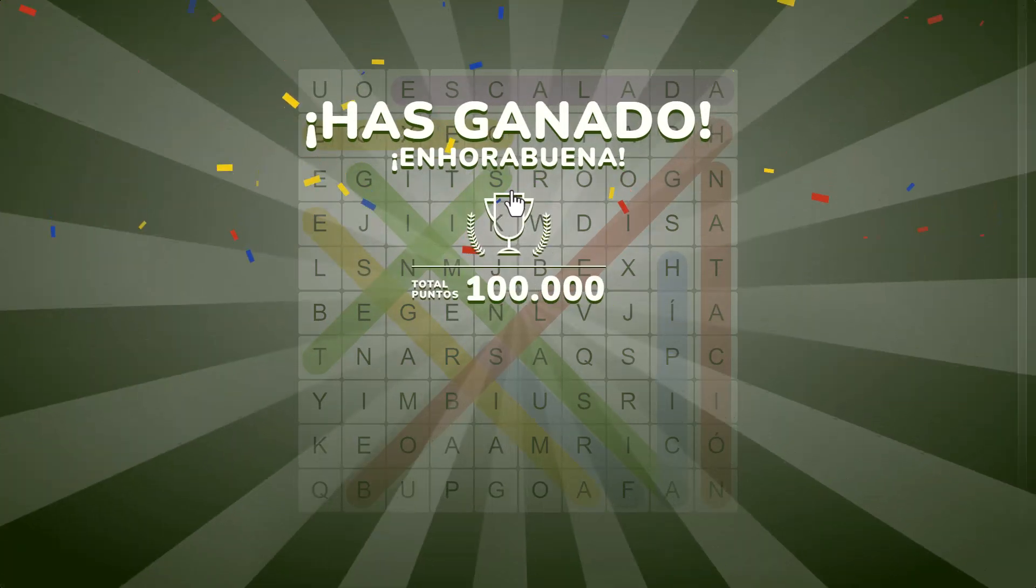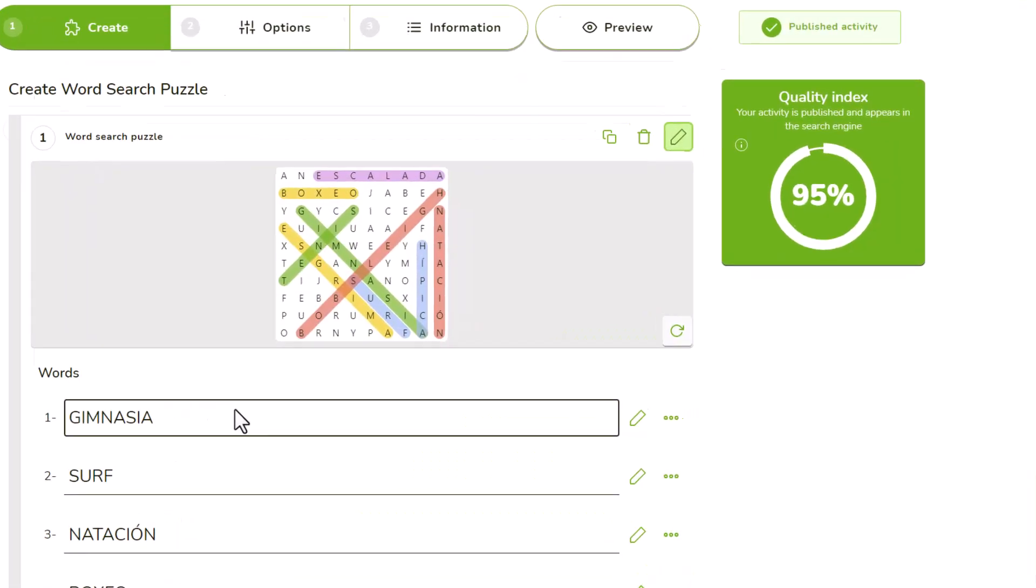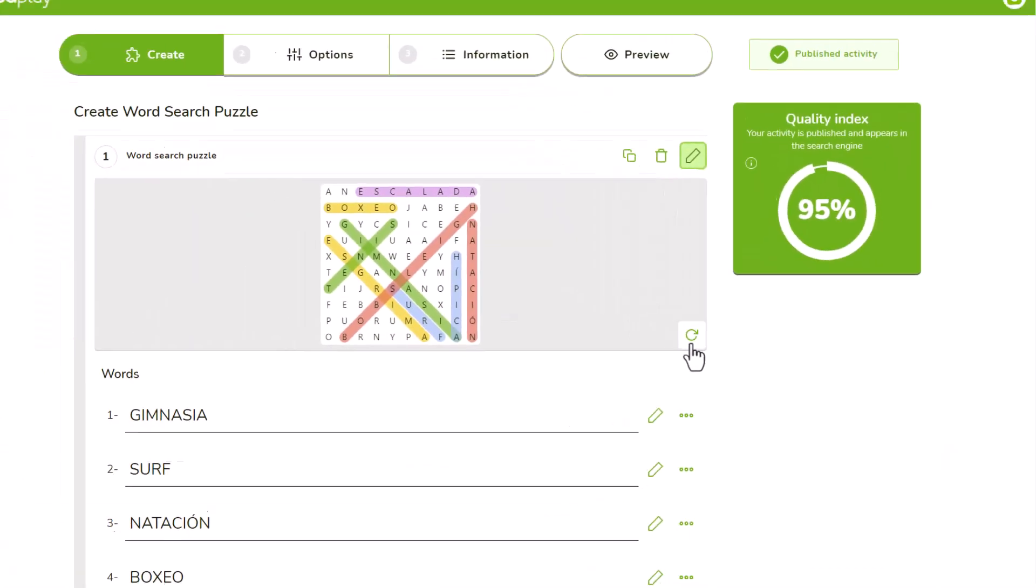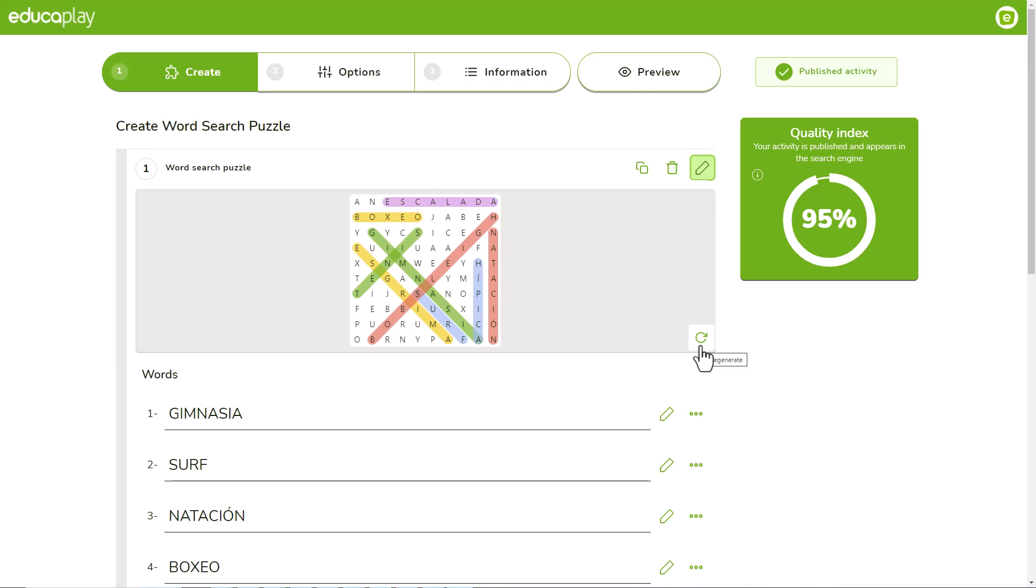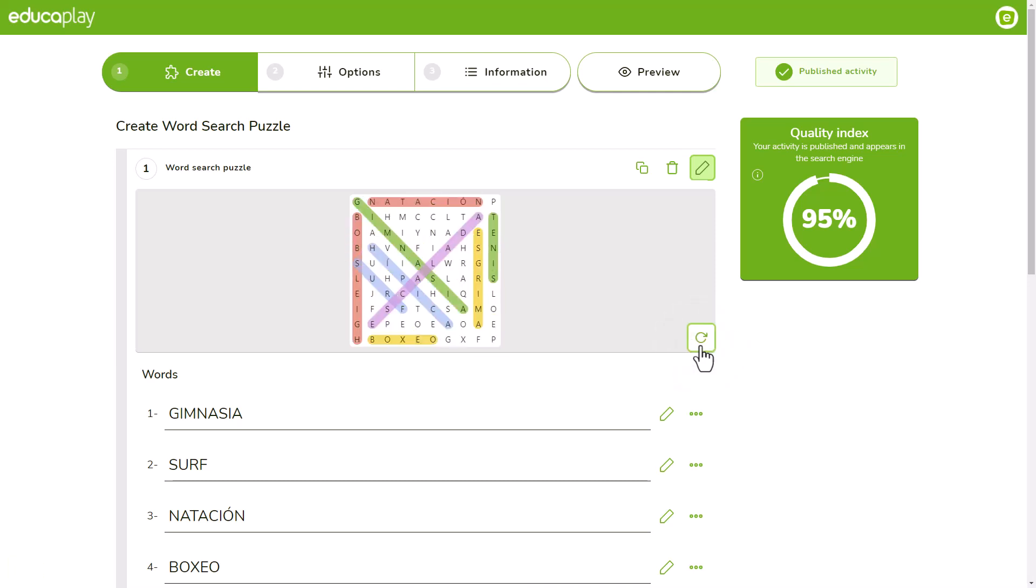However, you have more options to enrich your Word Search Puzzle. If you don't like how the words have been placed, you can click on the Regenerate button to change their position.